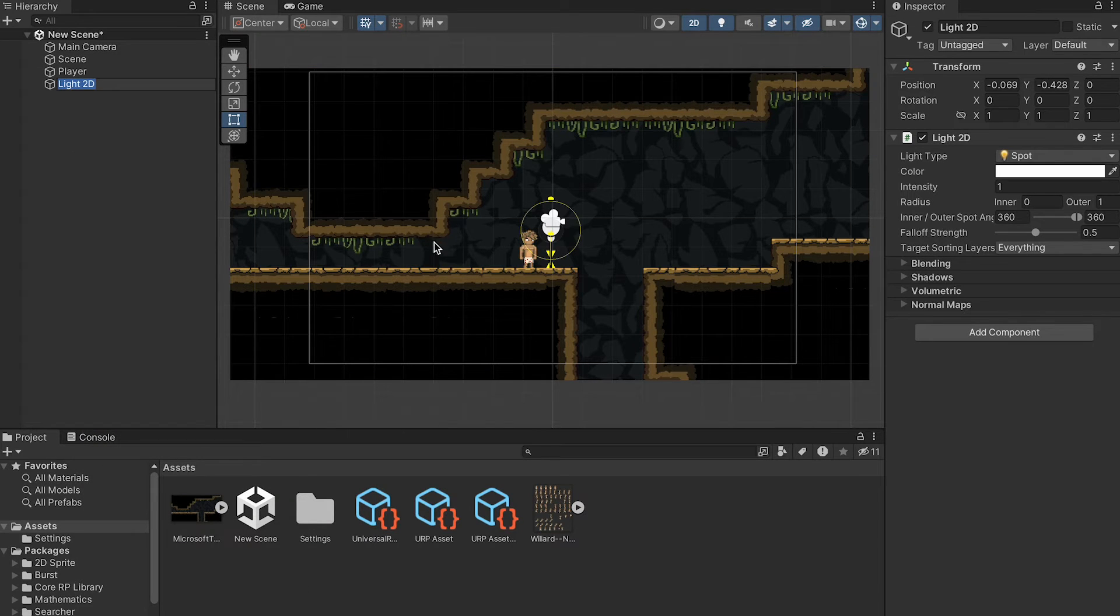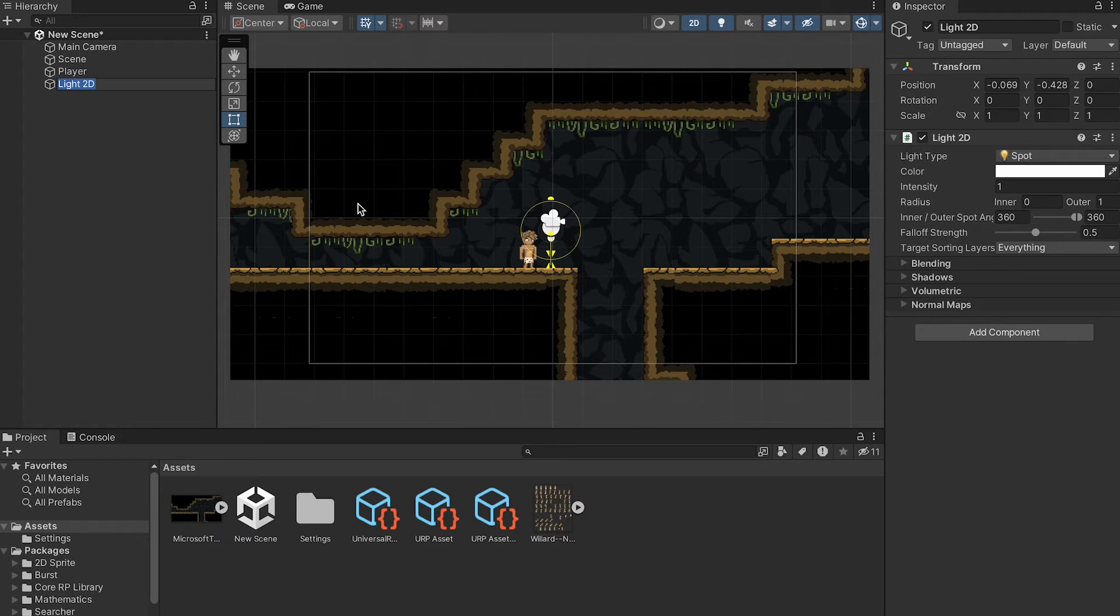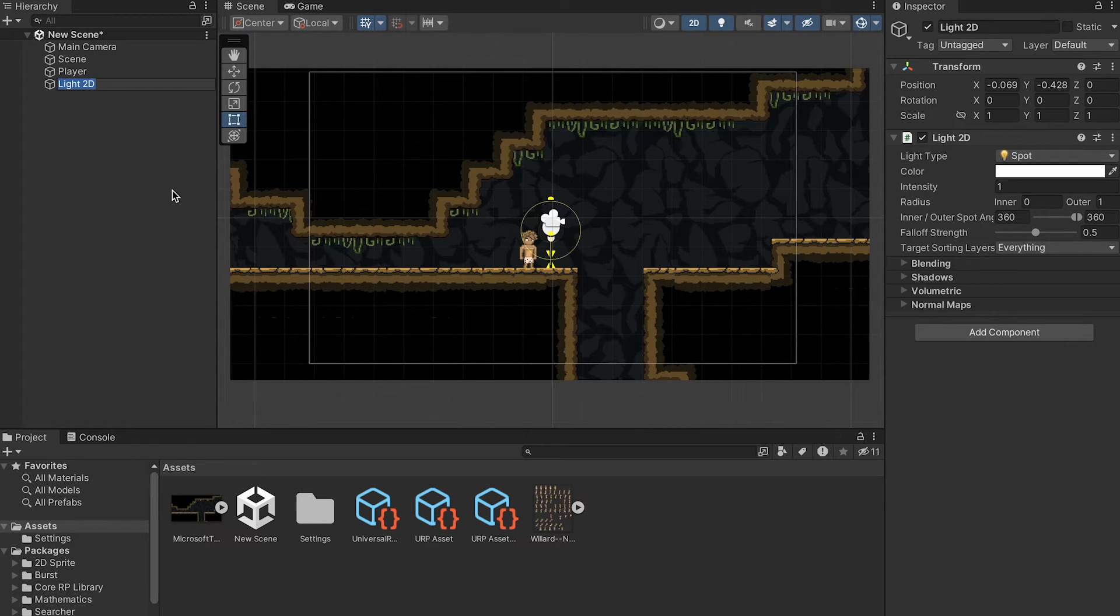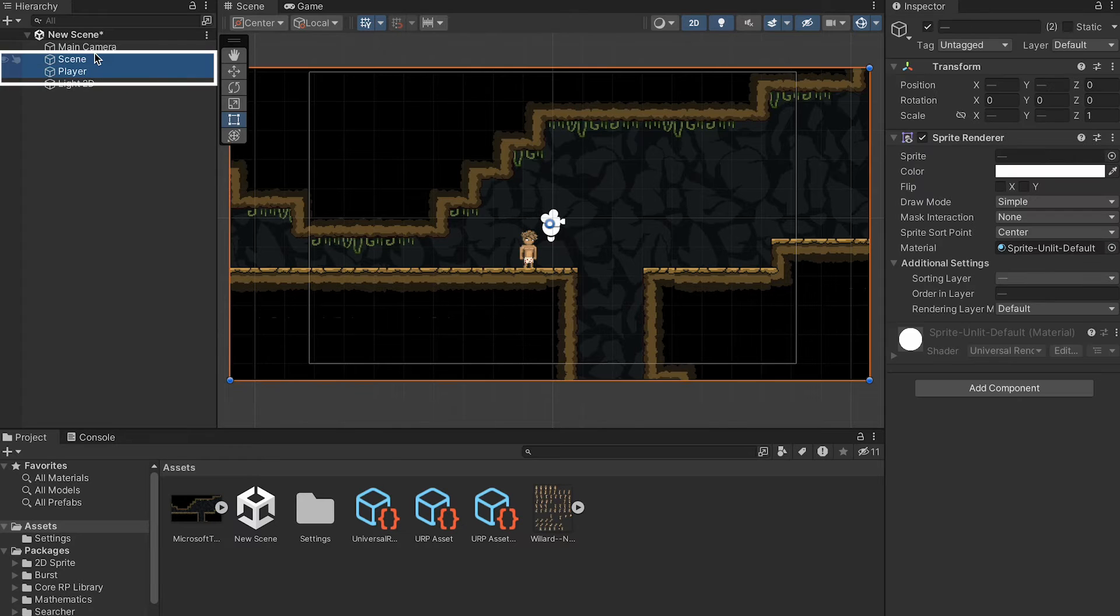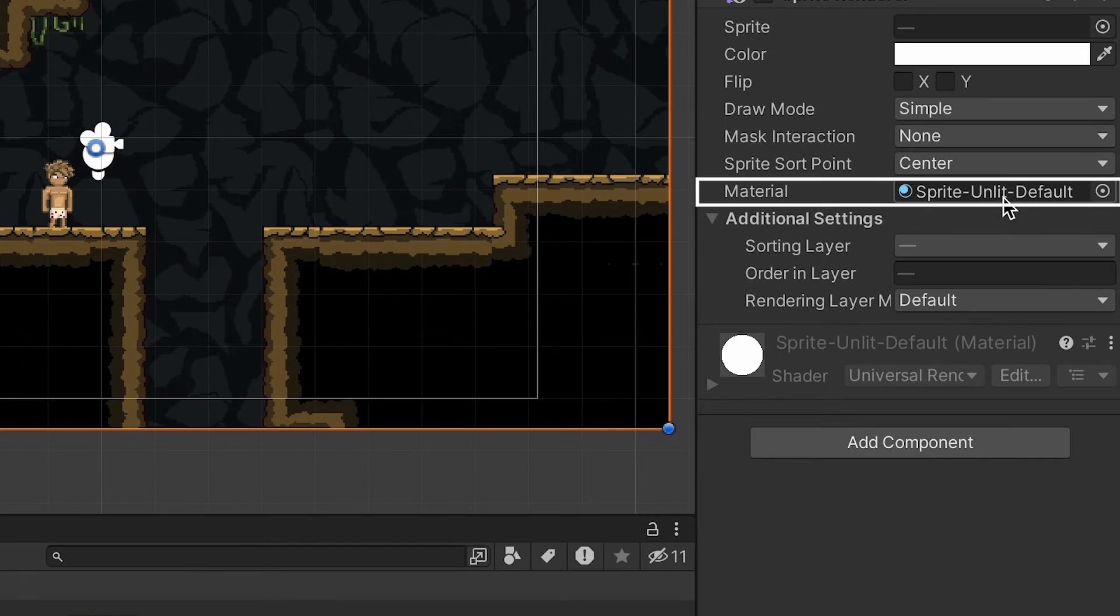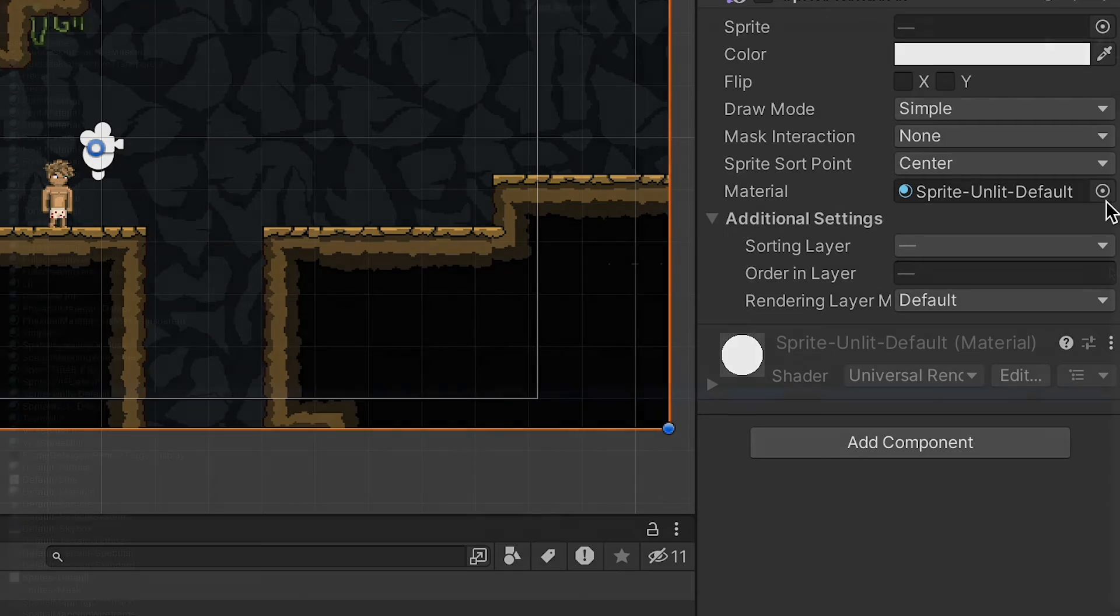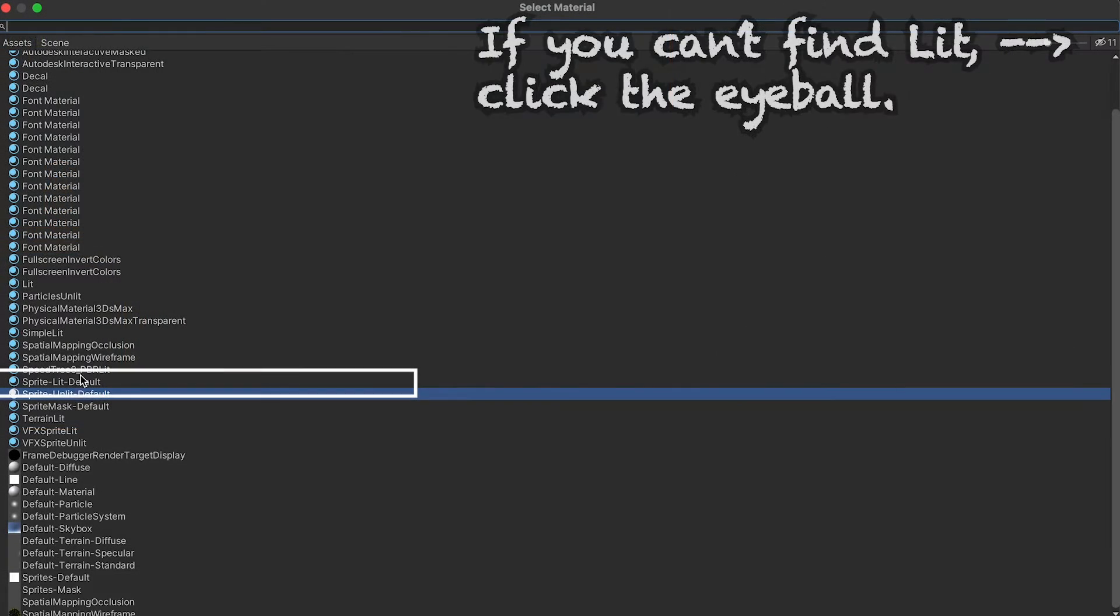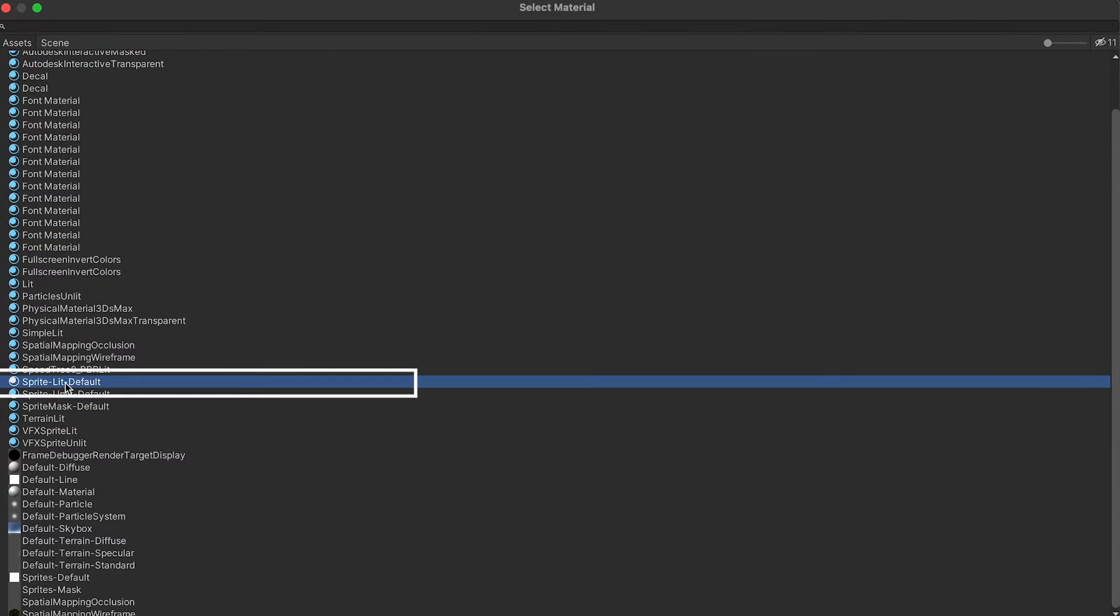These are most useful if you want to create lamps, torches, or those sorts of things. First off, this will have added a component, but at the moment, it will look like it's not doing anything. The reason for that is because currently, my scene and player in their sprite renderer are currently set with a material that is unlit. You can change that by just clicking the circle here and going to Sprite Lit Default.